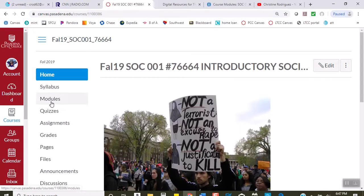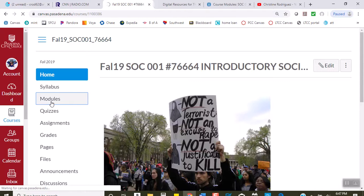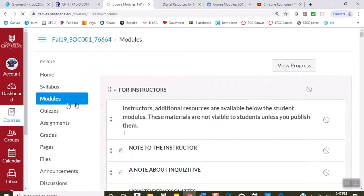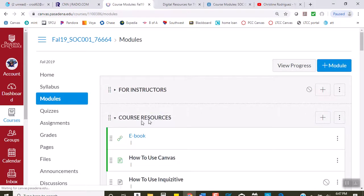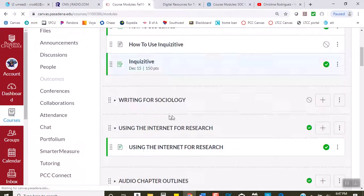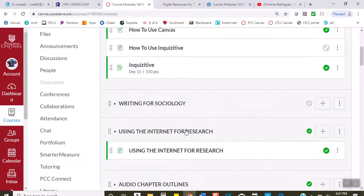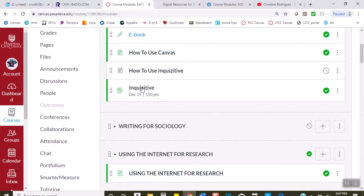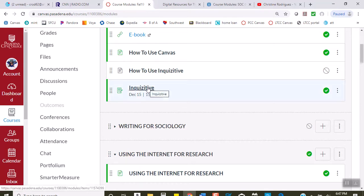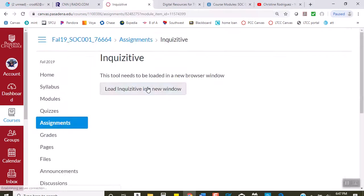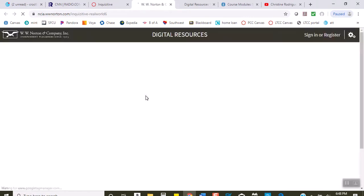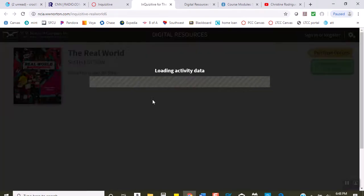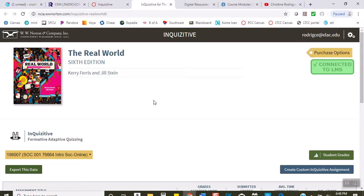When you go into modules, you'll see how to use Canvas, also the InQUIZitive. Every time you want to access InQUIZitive, please make sure that you load it from this tab in the module, because if you don't, your scores will not get automatically transferred over.